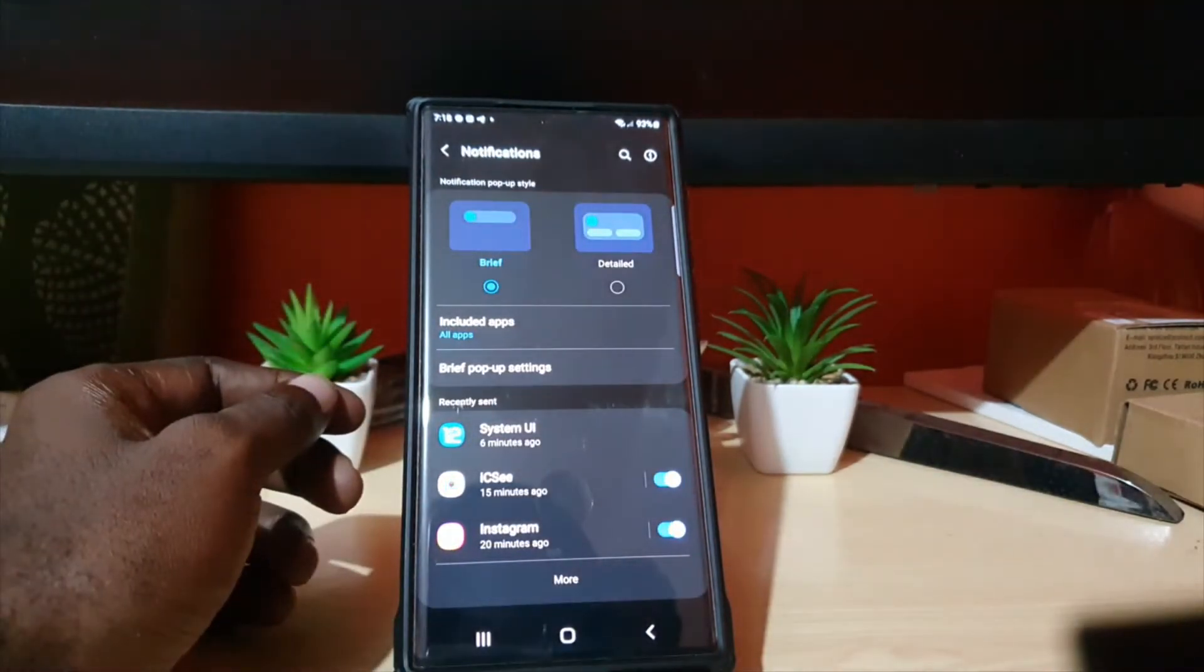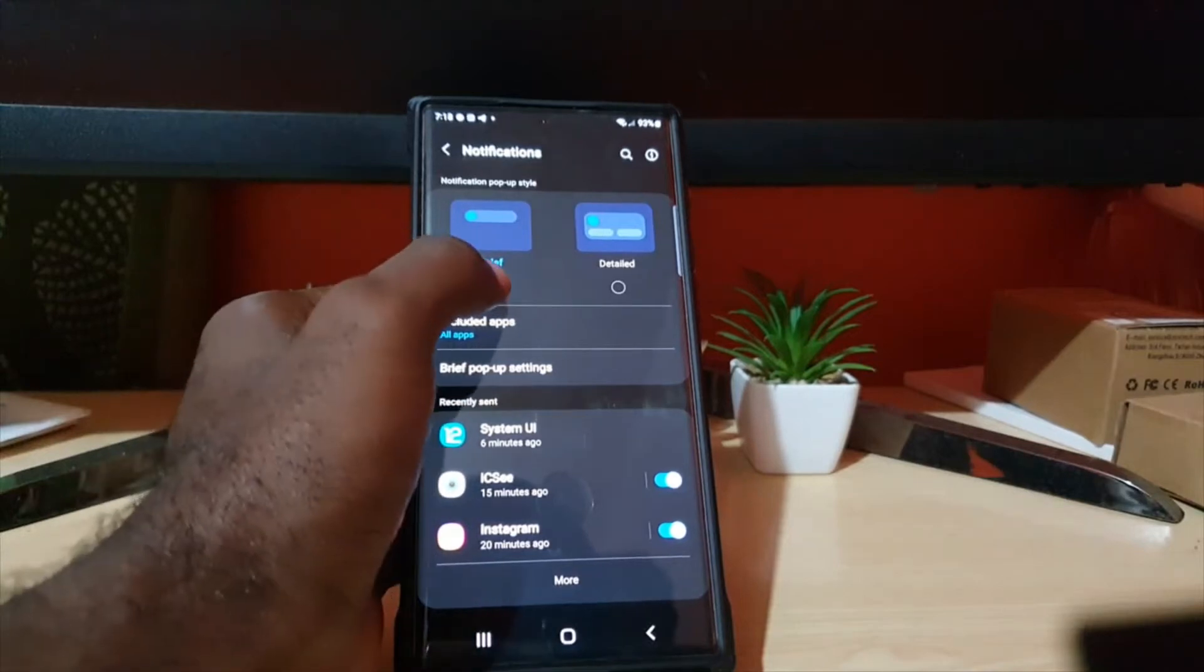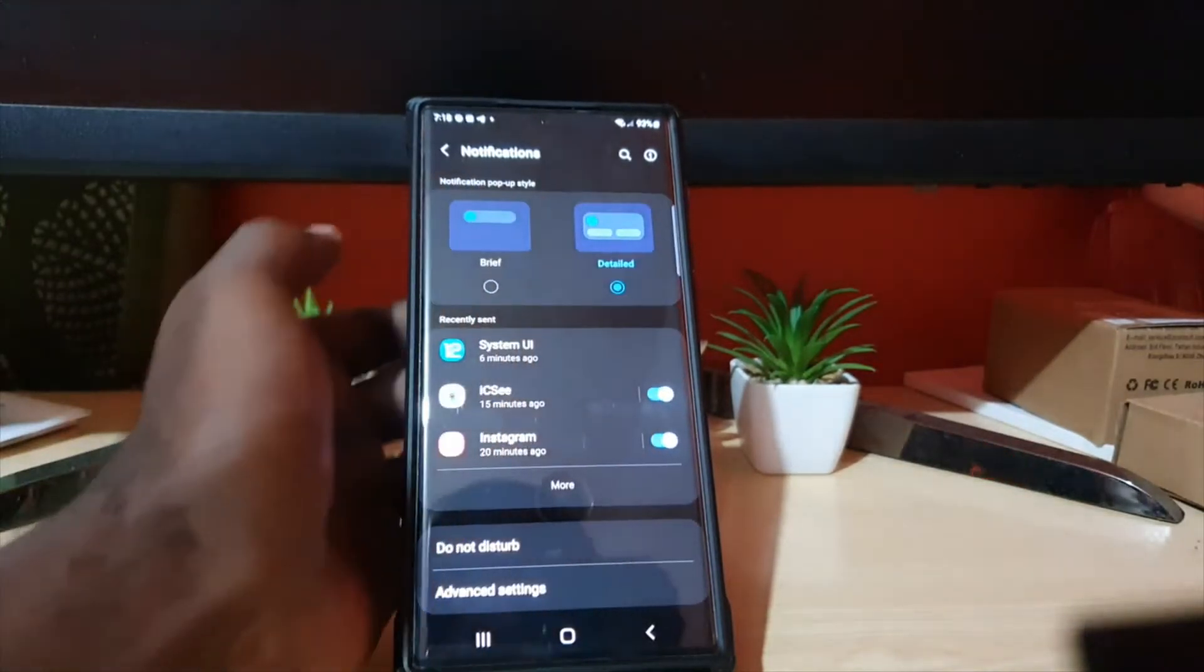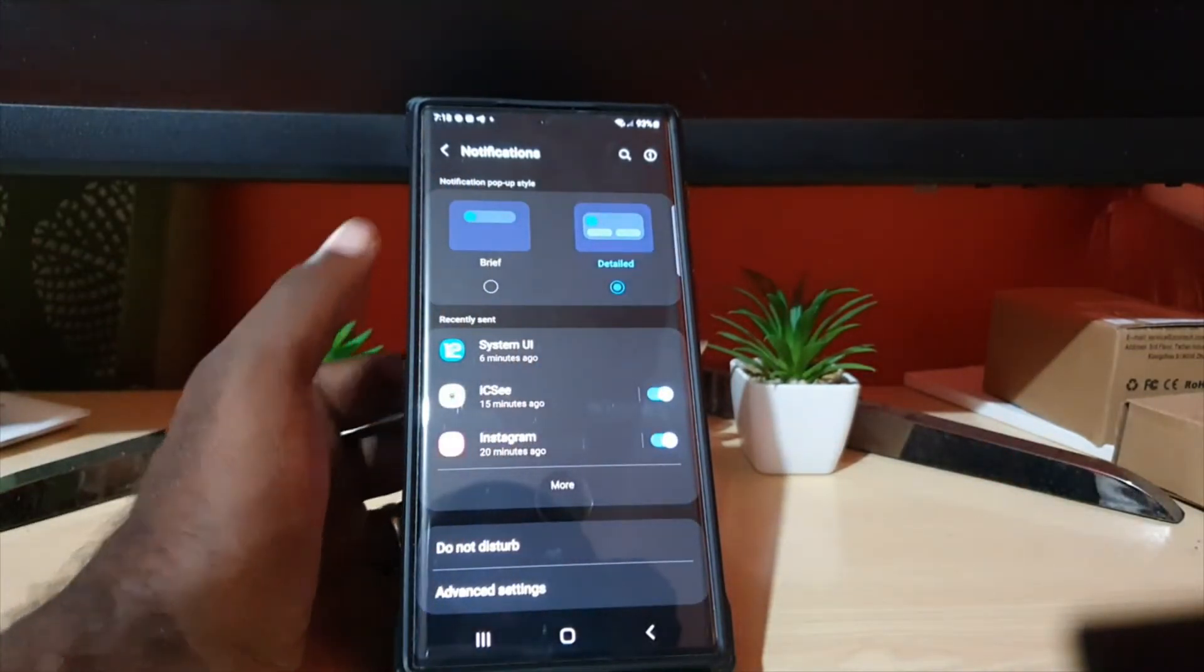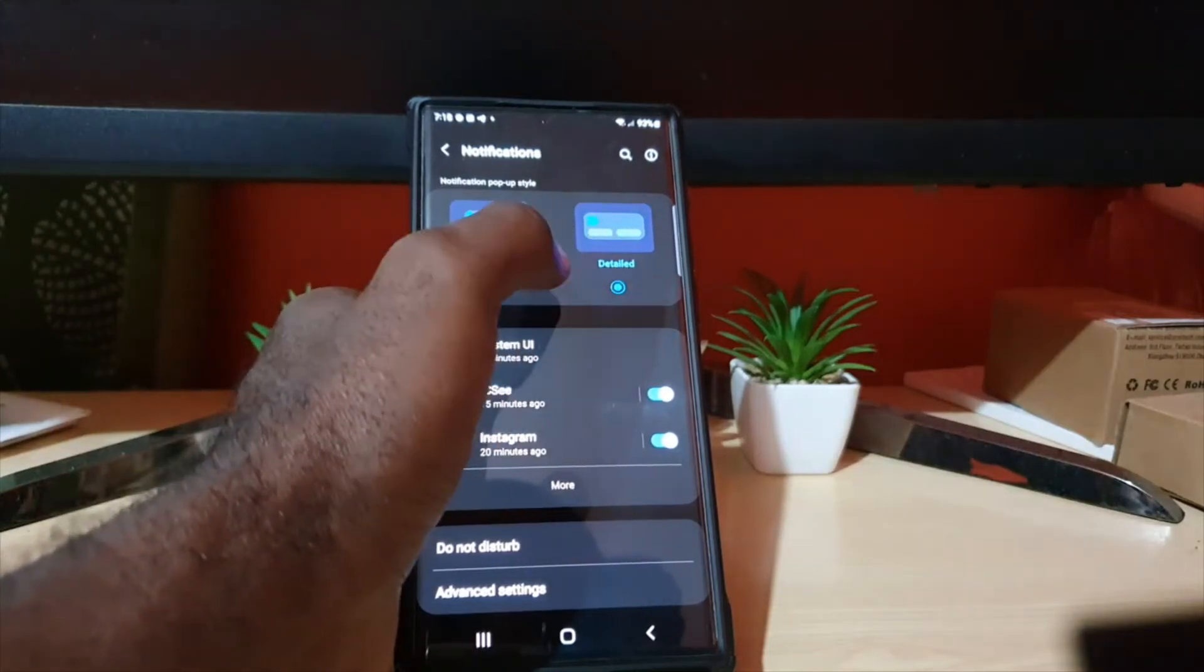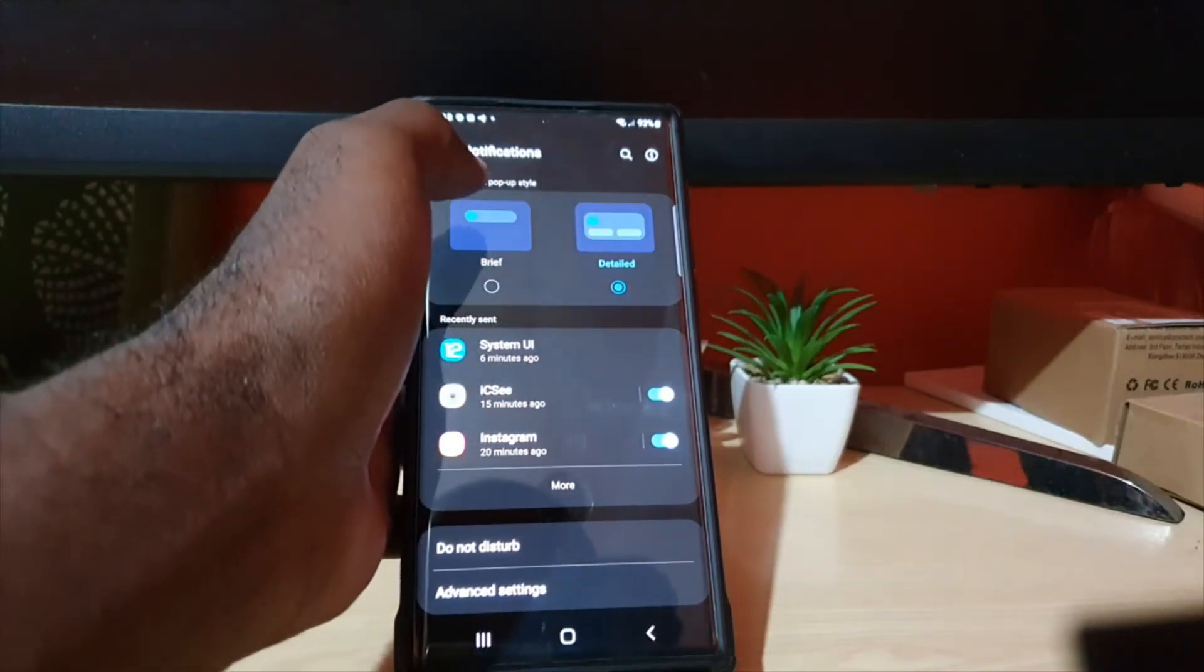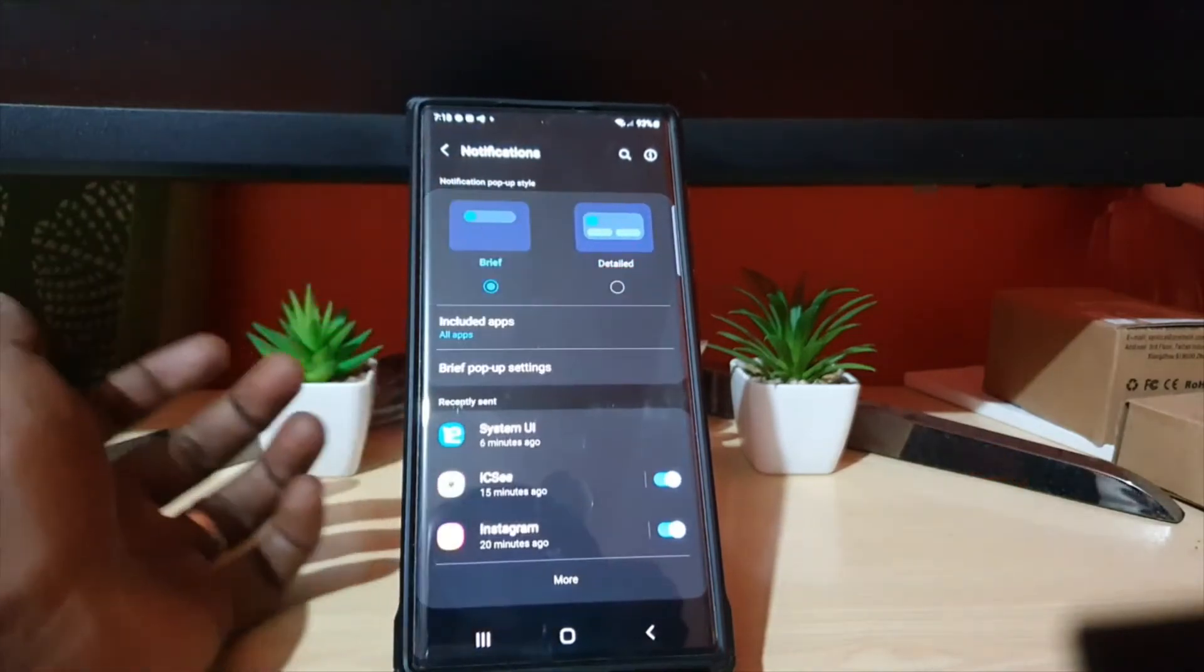...go ahead and choose Detailed, and it will give more details as to what a pop-up is as soon as you get a notification. Or you can have it on Brief.